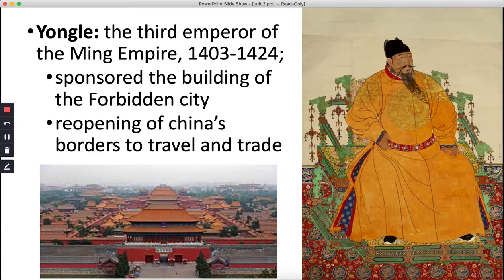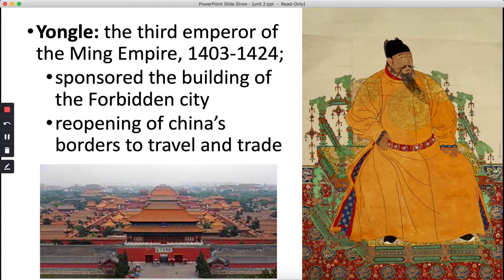The second emperor you should know for the Ming Dynasty is Emperor Yongle, the third emperor total of the Ming Empire, governing during the 15th century. He was really interested in the outside world and would sponsor the building of the Forbidden City and reopen China to foreign trade. He came to power through a coup. He returned the capital to Beijing. The Forbidden City had originally been Kublai Khan's territory — a walled-off area where Mongols could live in yurts. Now, Yongle transformed it into an elaborate palace for the royal family.